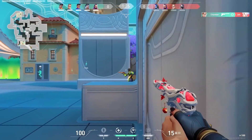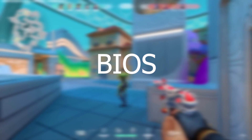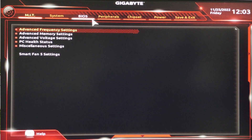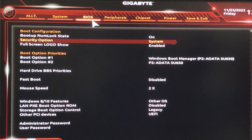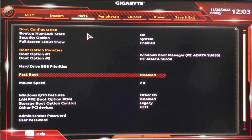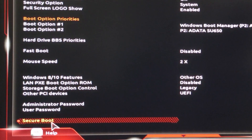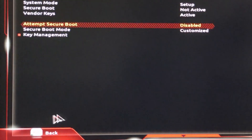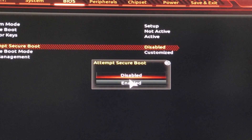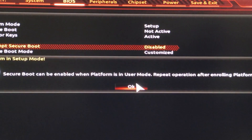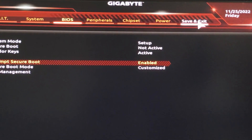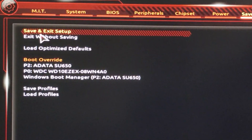For the second step, you want to open up your motherboard BIOS. Restart your PC and press F12 to open up the BIOS menu. Head over to the BIOS tab, scroll all the way down, and go to Secure Boot. Click on that, then head over to 'Attempt Secure Boot' and enable it. Once enabled, head over to save and exit and save the settings.